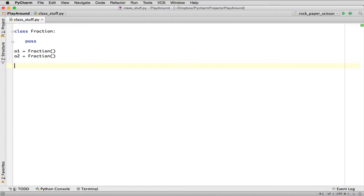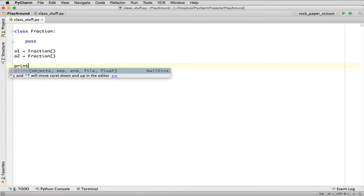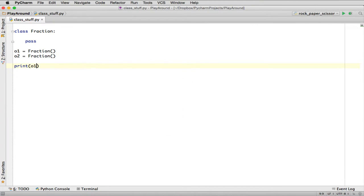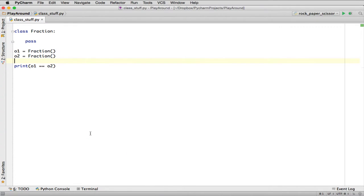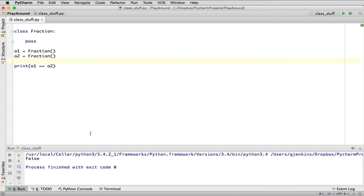So every object is unique. And you can test, let's print out if F1 is equal to F2. They should be different objects, so that should return False. So go ahead and run that. And you can see it prints out False.